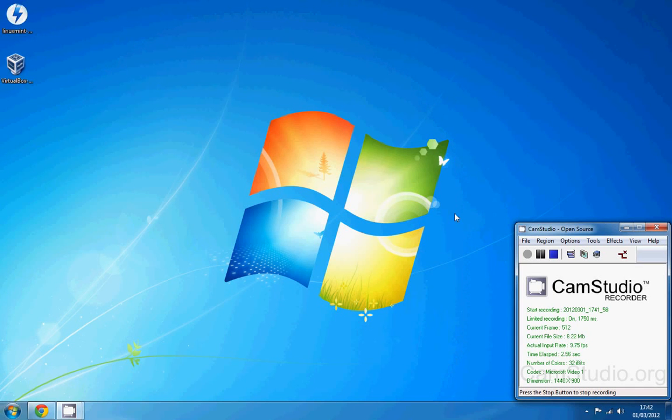Hello everyone, this is Henry from MegaTutorial and today I'm going to be showing you how you can install Mint on your Windows computer.